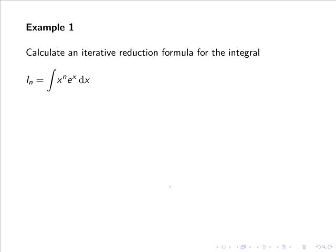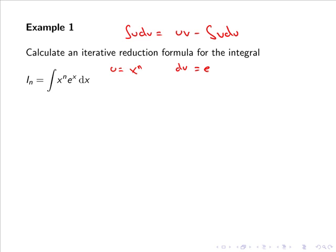Now let's calculate an iterative reduction formula for the integral iₙ = ∫xⁿ eˣ dx. This is an integration by parts problem, and the integration by parts formula is: ∫u dv = uv − ∫v du. As this involves an exponential and an algebraic term, we let u equal the algebraic term xⁿ, and we let dv equal the exponential term eˣ dx.